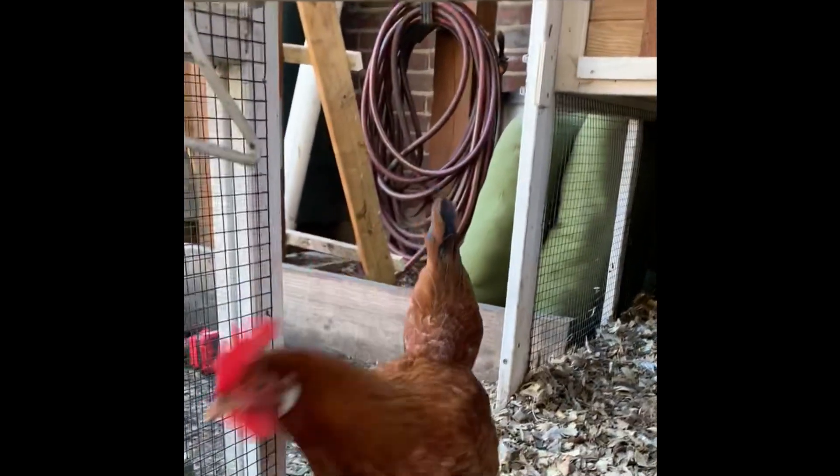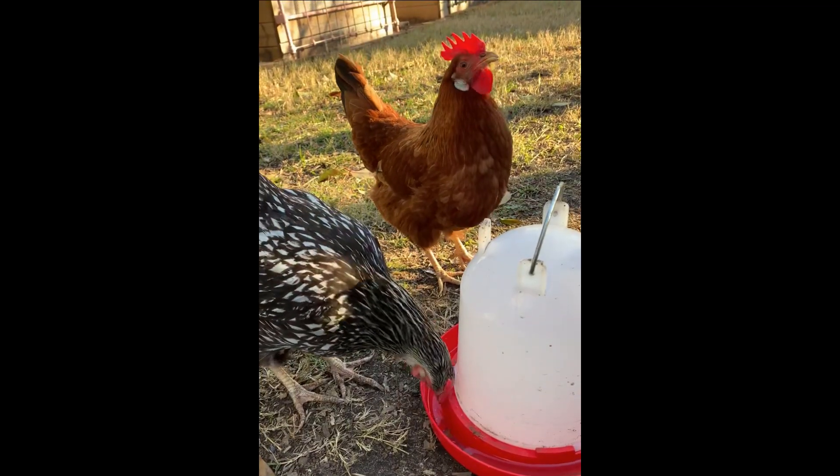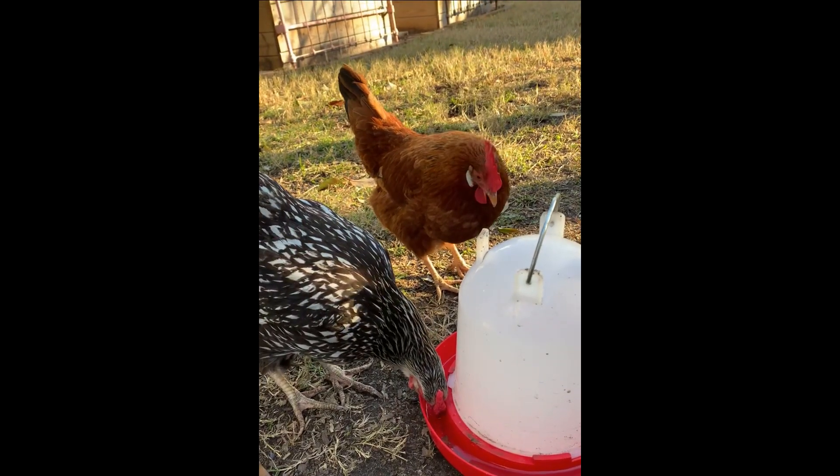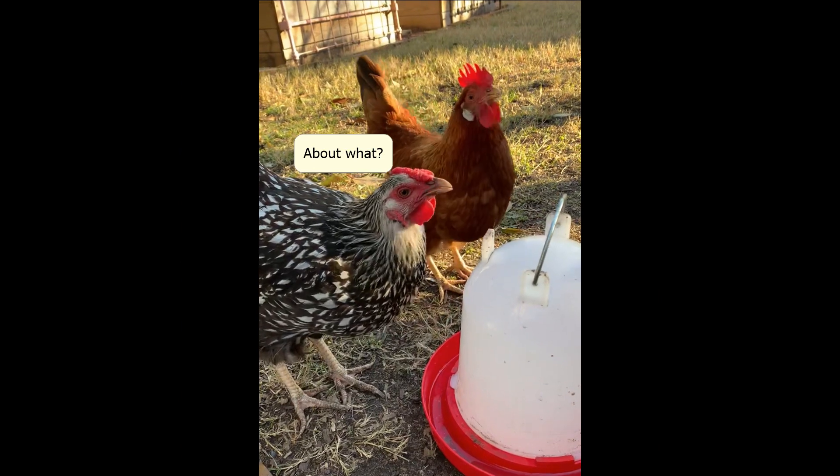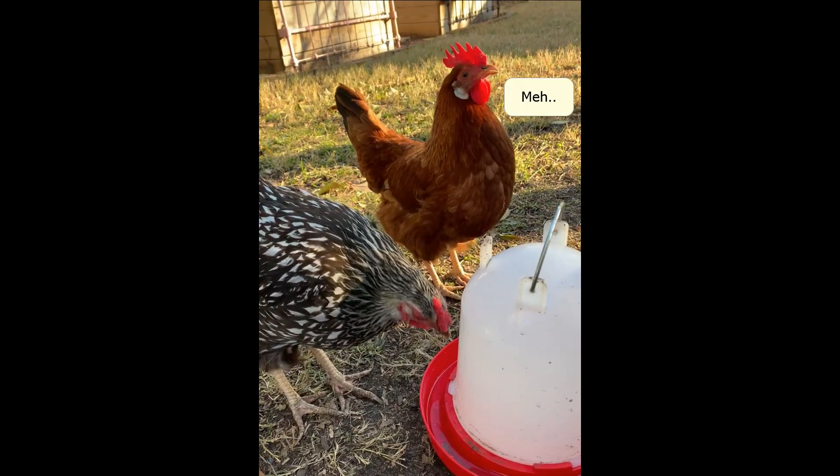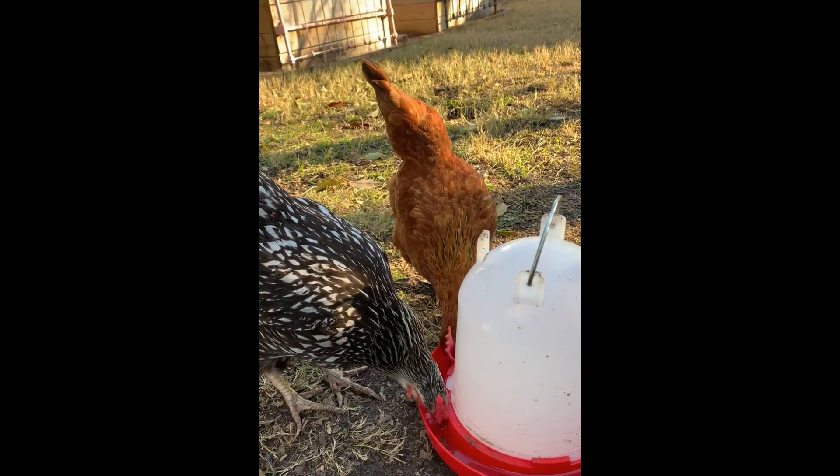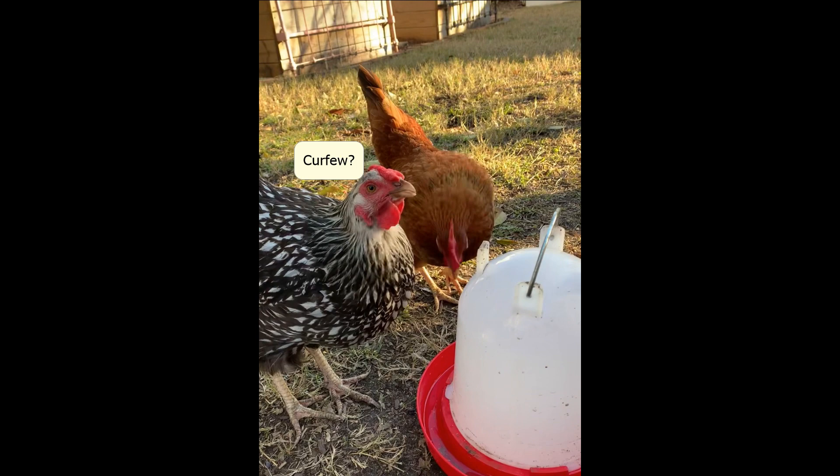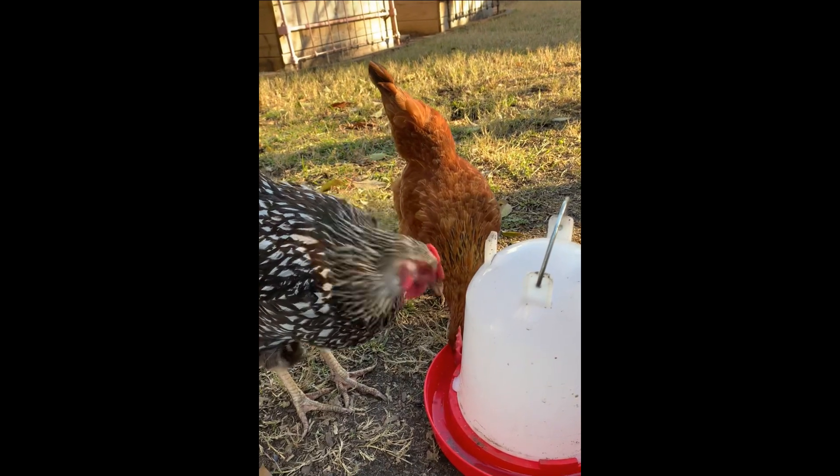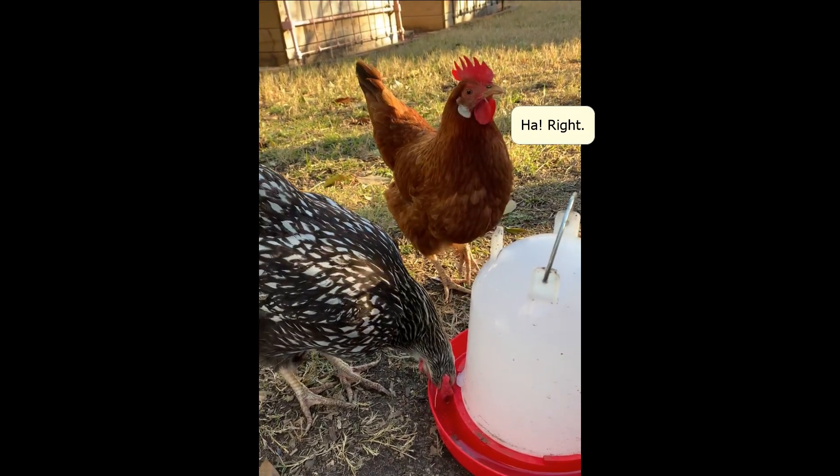You checking this out? What do you think about that? How about your new door and your curfew? You're going to have a curfew now. You're going to have to get in on time.